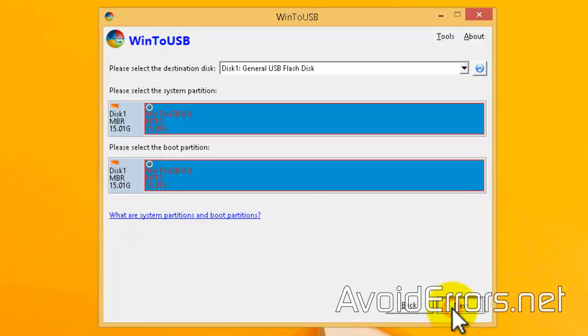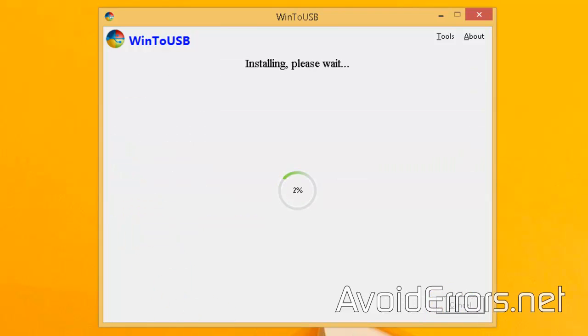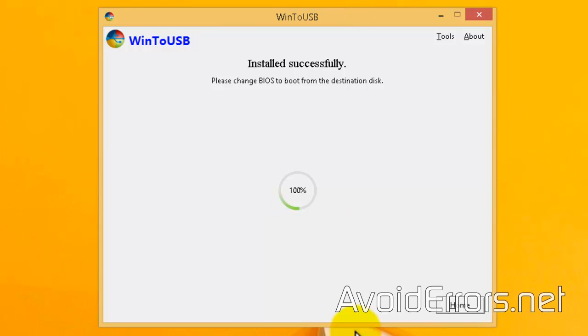Once done, you can plug in that USB onto any PC. Change the boot sequence from that PC to boot from the USB flash drive. Also, the first time that you boot from that USB, it will be a slow process installing all the necessary files.